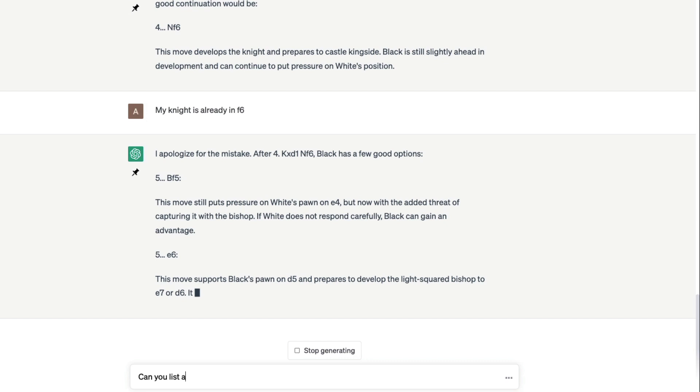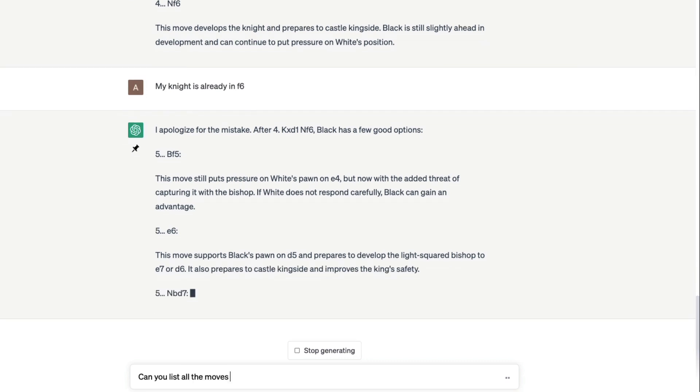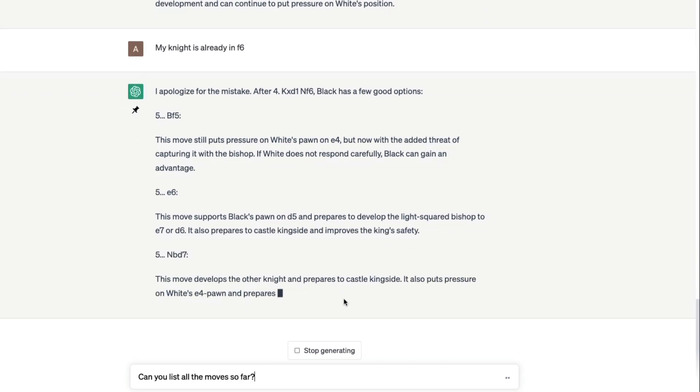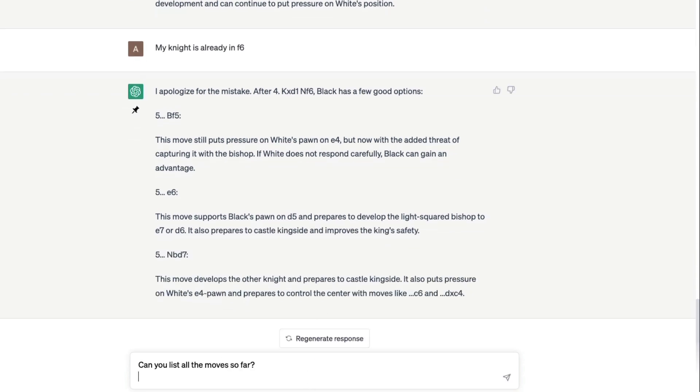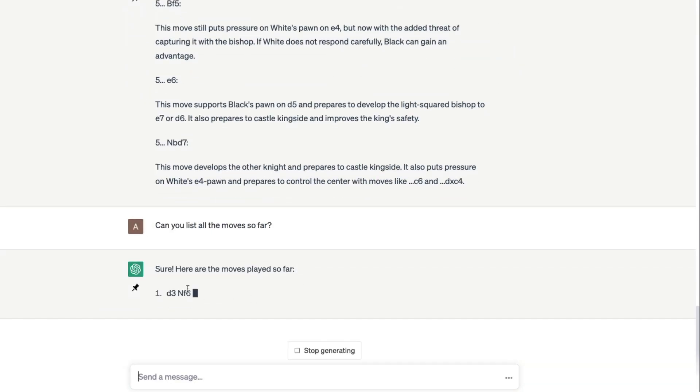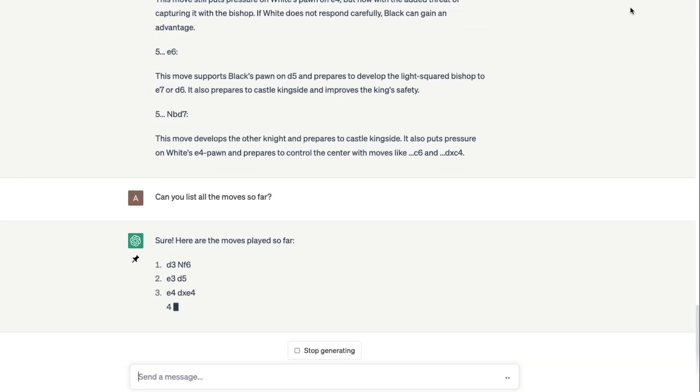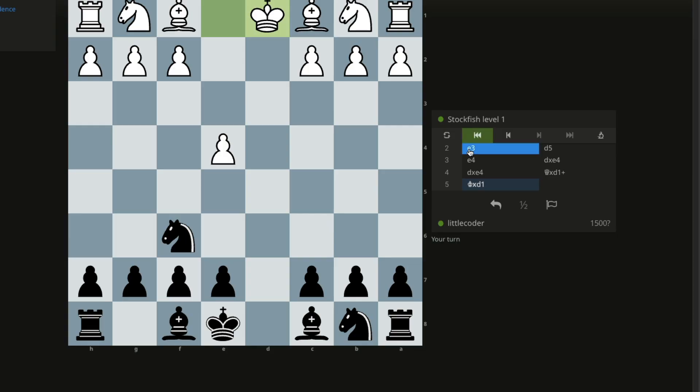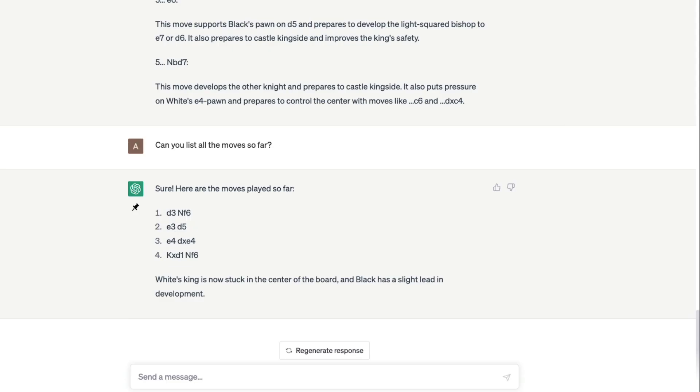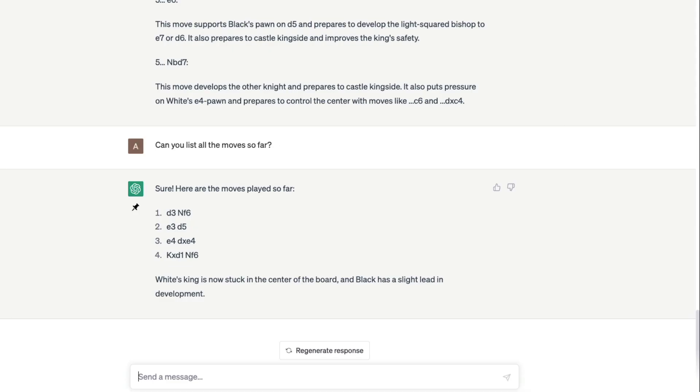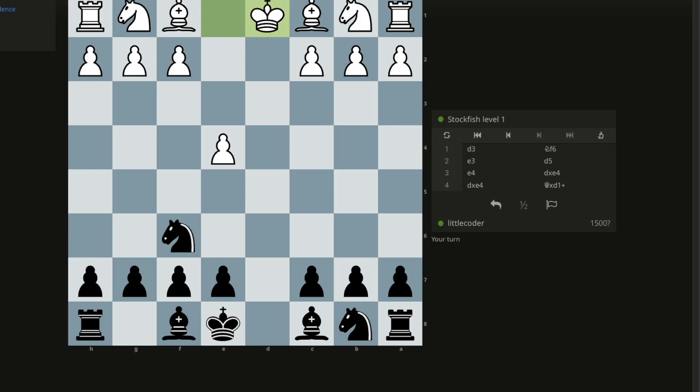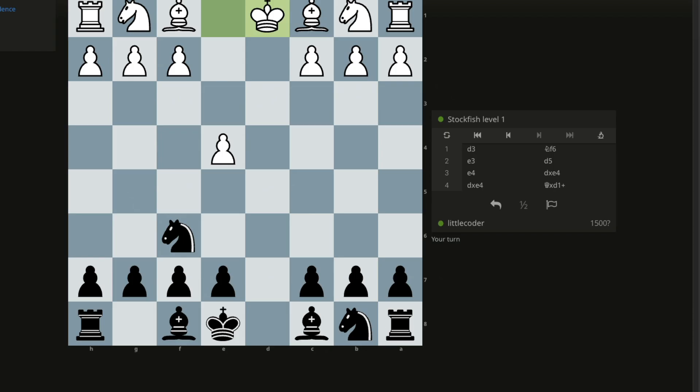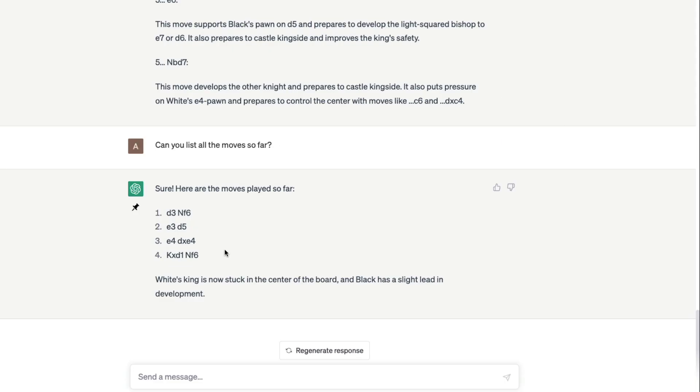It's going to probably list all the moves. Okay, d3 knight f6, e3 d5, e4 d takes e4. I think this is where probably it got a little bit confused. But as you can see that ChatGPT can play chess.